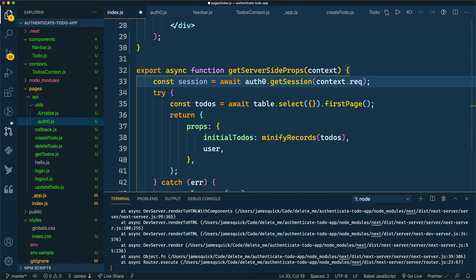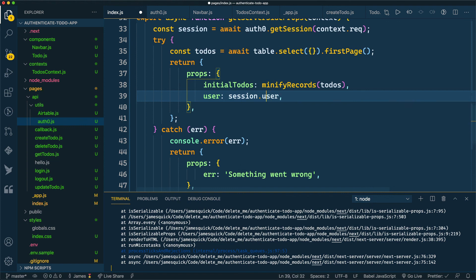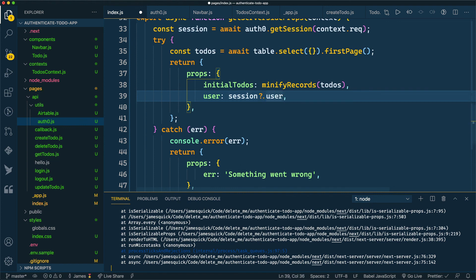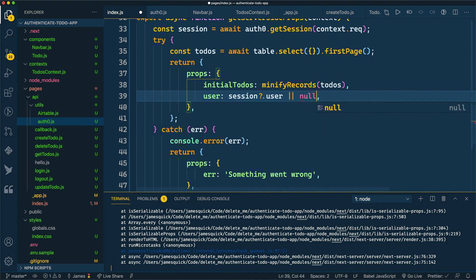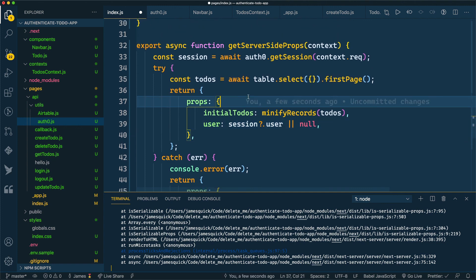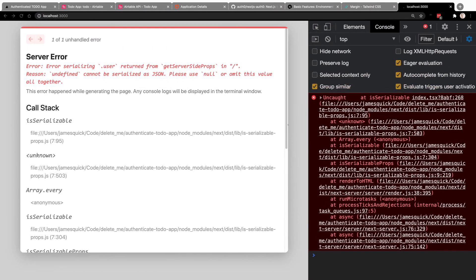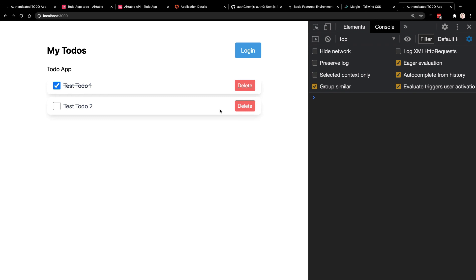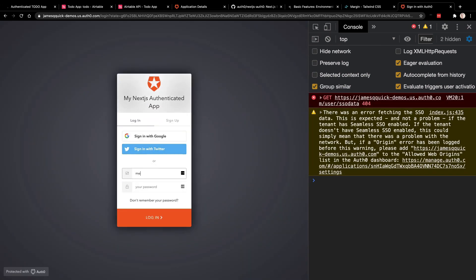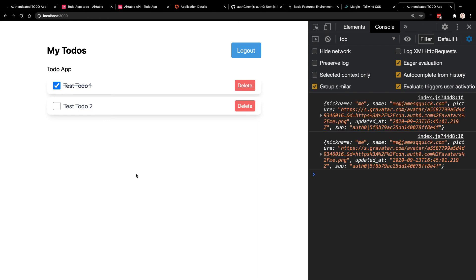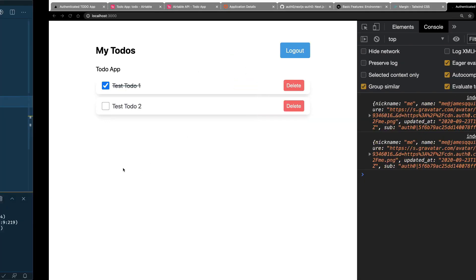We can update this logic using the optional chaining question mark operator: session?.user — this will grab the user property of the session object if session is available. If this thing becomes false, we want to return null. The reason we specifically return null is that you cannot pass undefined in JSON to your front end. So after a refresh, the user comes in as null when not logged in and we see the login button. Going through the login process again, we get redirected back and now we see the logout button — the user is in fact logged in. Now that we have authentication set up inside of our Next.js application using Auth0, in the next video we're going to look at how to associate the to-do items with a given user.